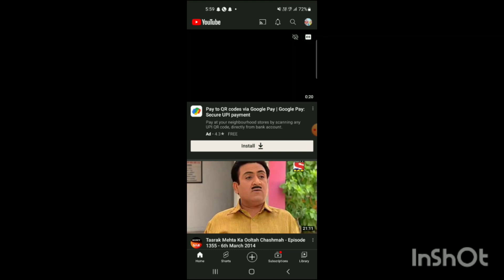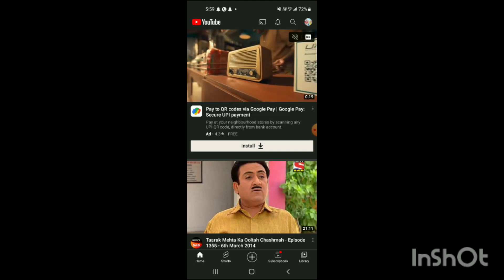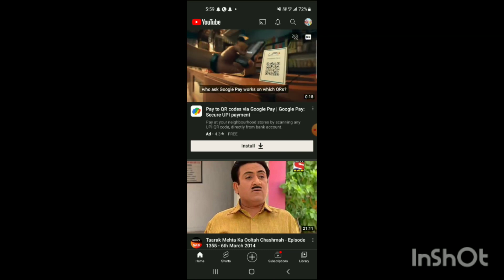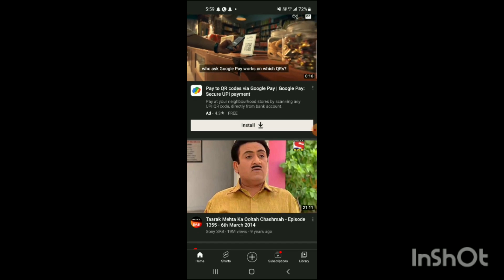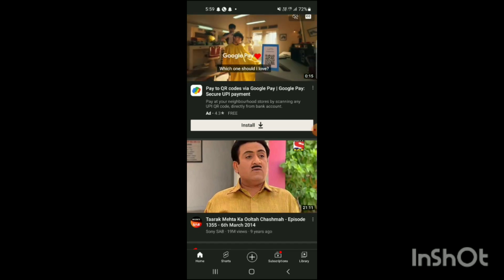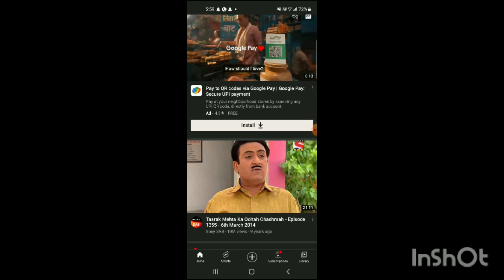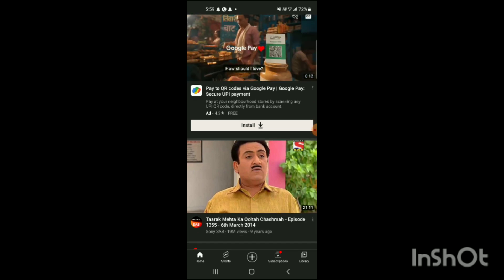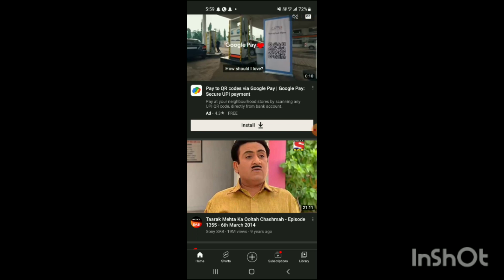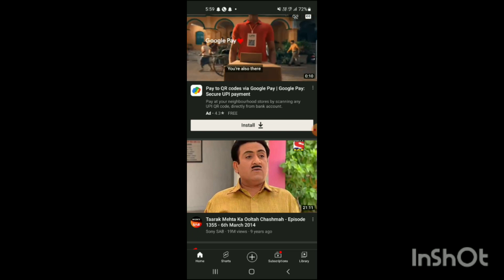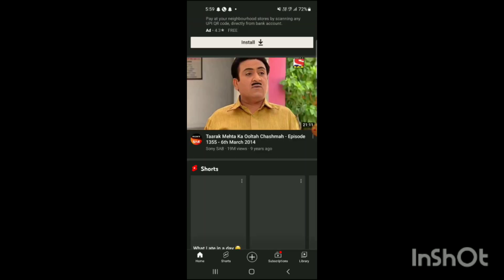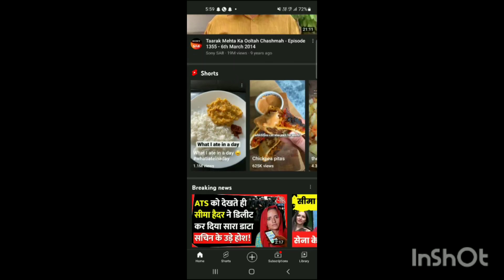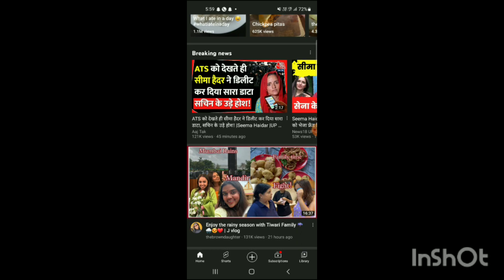Here you can see the YouTube app has been opened up in my phone. To download the video, first you should select the video which you want to download.